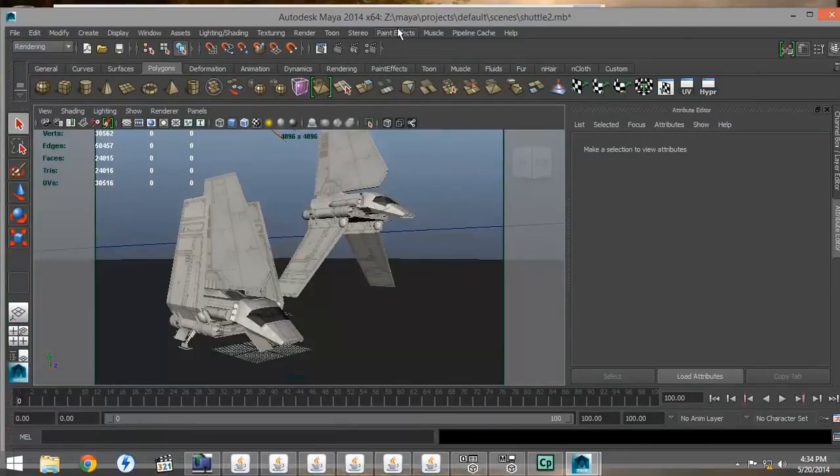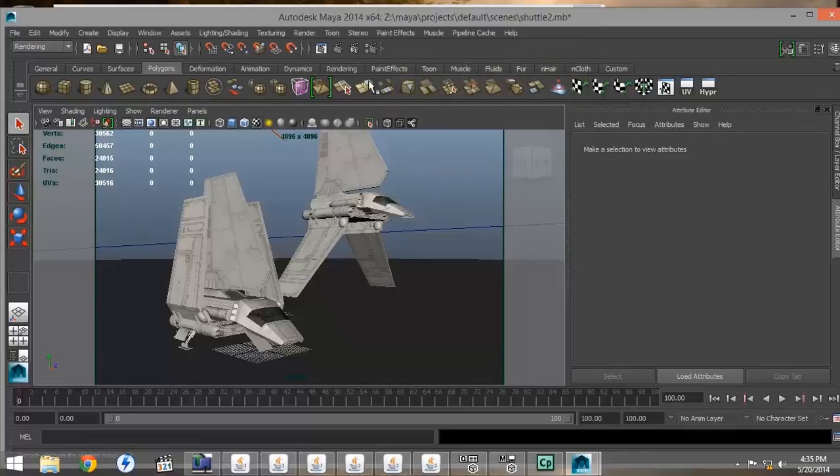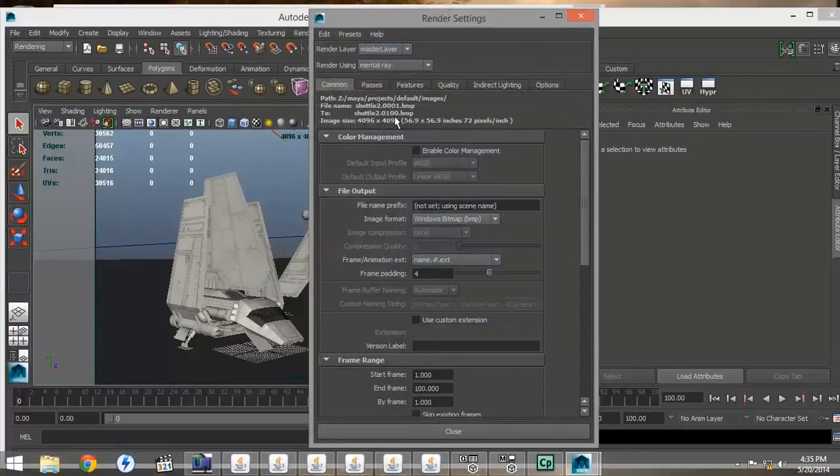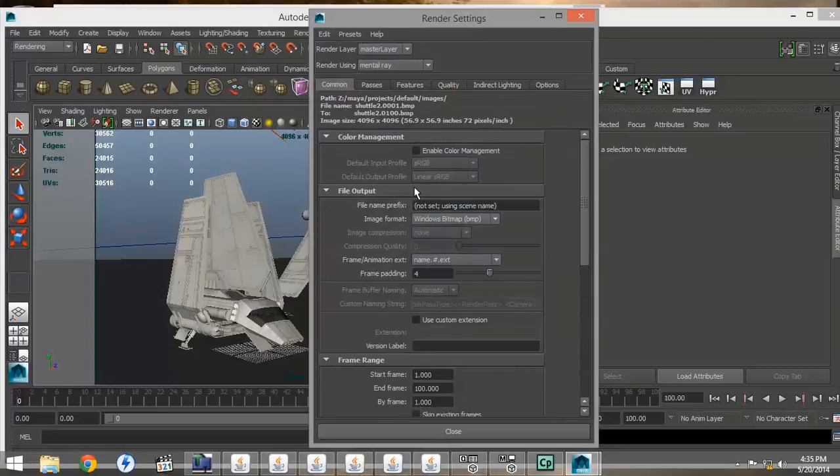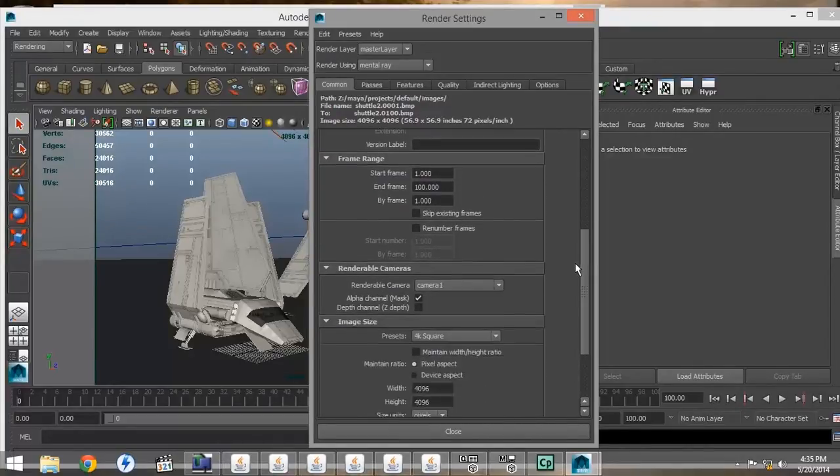The first thing we want to do is check our scene to make sure that we have the correct format chosen for the picture. We also want to set up name, number, and extension. I have used four for my frame padding since we're using 100 frames.